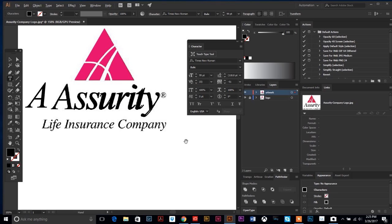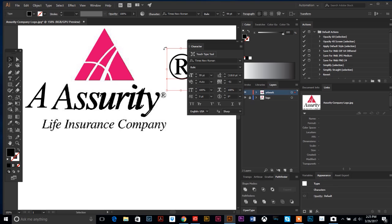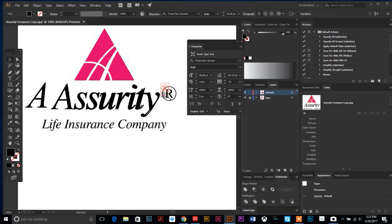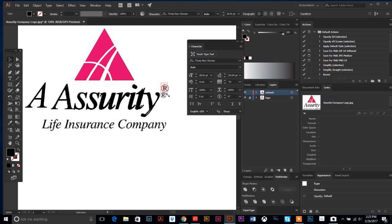I'm going to do my register mark. I'm going to go back to my text tool, click, and do an Alt-R—Alt-R is the shortcut for a register mark in Illustrator. I'm going to use my selection tool and my bounding box here and move it around.